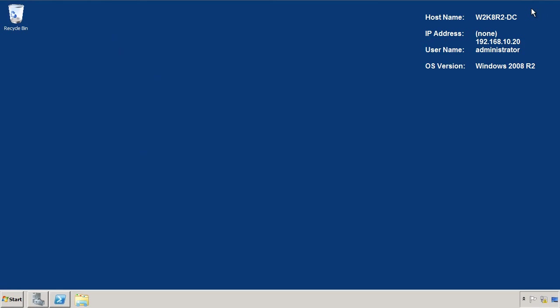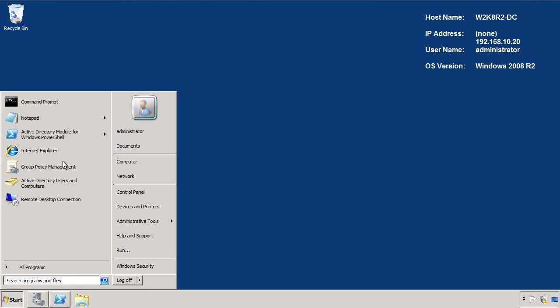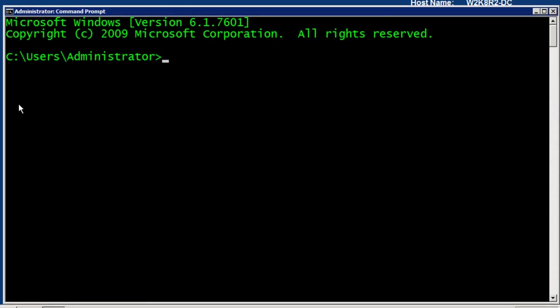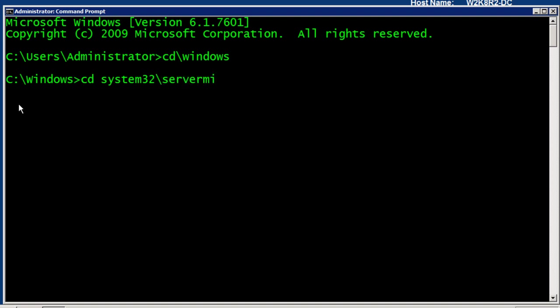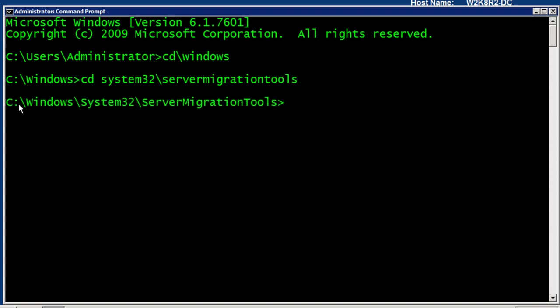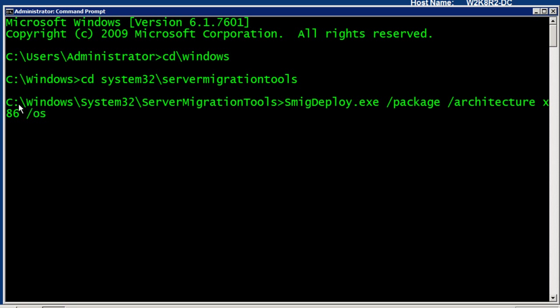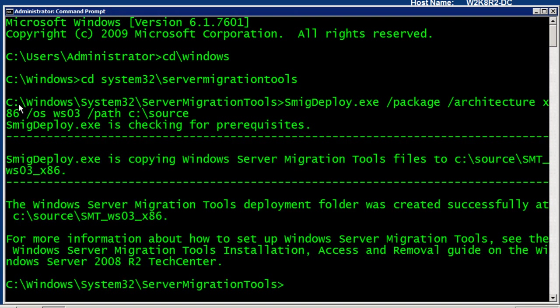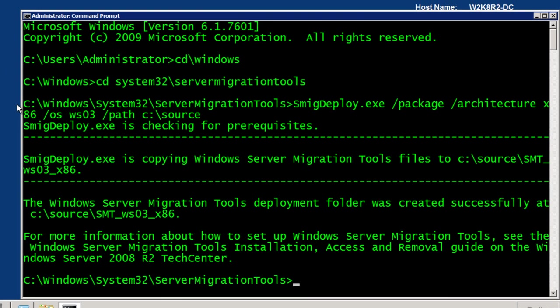And then once that's installed, I'm just going to go to an elevated command prompt. Change into the C backslash windows directory system32 server migration tools. Now this is already inside the path, but once in here, I'm going to run the smigdeploy utility. Now this has a bunch of command line switches. The switches I'm going to use are to extract a package that is for the x86 architecture. So there's the switch for package architecture. Now my source system is server 2003 for this example. So my operating system of WS03. I'm going to extract this to a path of C backslash source and then press enter. And it brings out all the tools and we're all set to go for that.